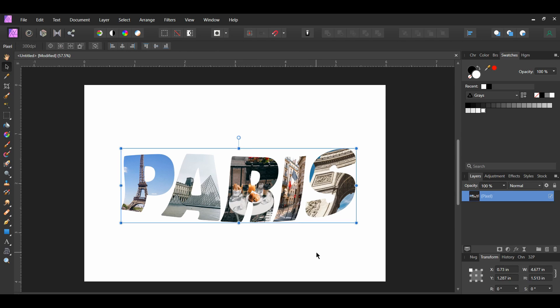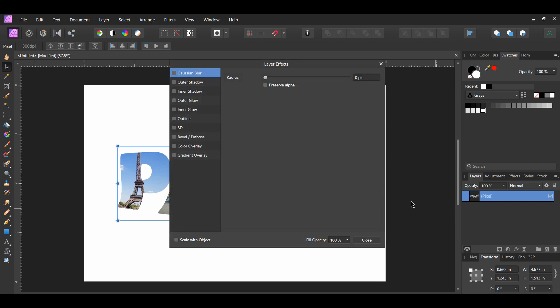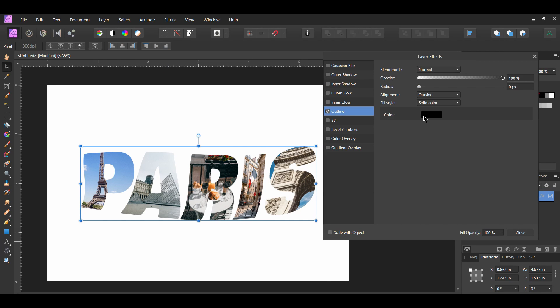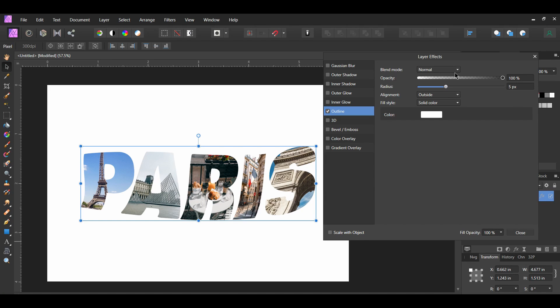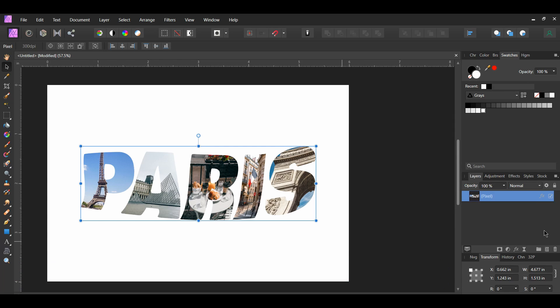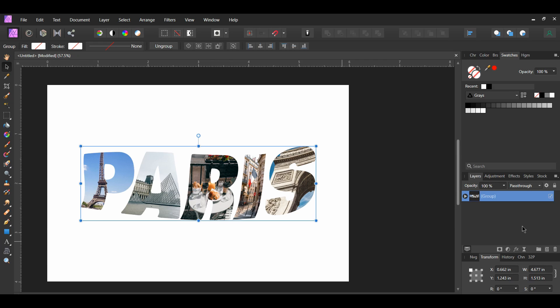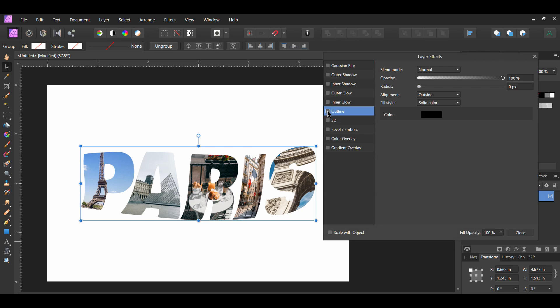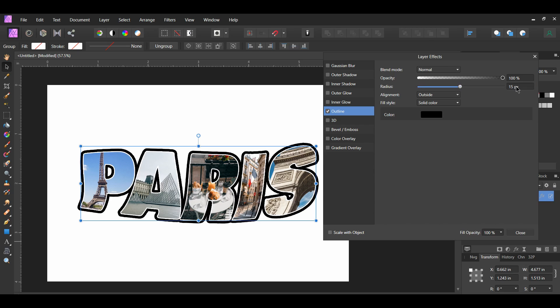Select the text layer and click the FX layer effects icon in the layers panel. Check the Outline box and select it. Set the color to white and the radius to 5 pixels; by default the blend mode is Normal, alignment is Outside, fill style is Solid Color, and opacity is 100%. With the text layer still selected, click the Group Layers icon — since we can't add more than one outline effect to a single layer, grouping allows us to add the outline effect again. Click the FX icon, check Outline, set the color to black, radius to 15 pixels, and leave the other settings as is.